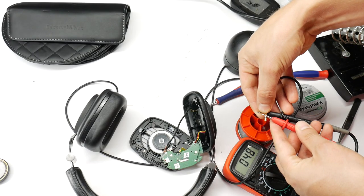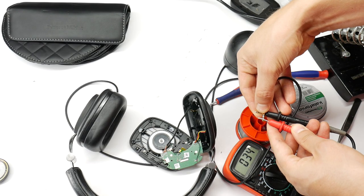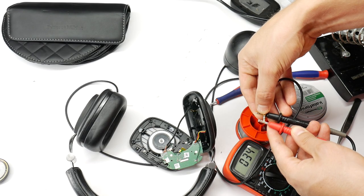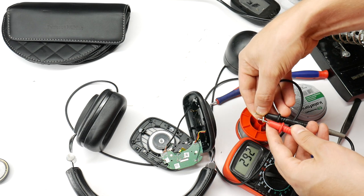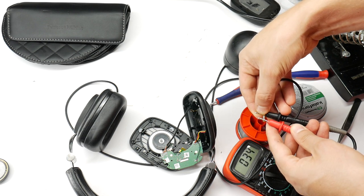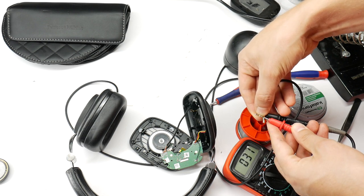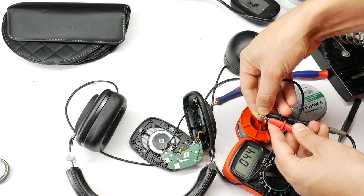Then check with a multimeter that the new speaker is now reachable from the 3.5 millimeter jack. Okay, it is reachable.